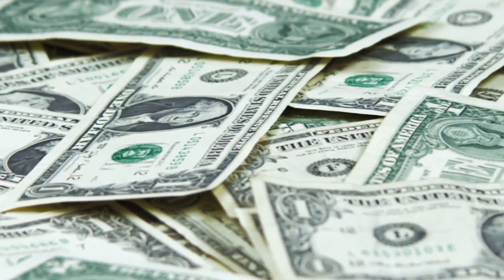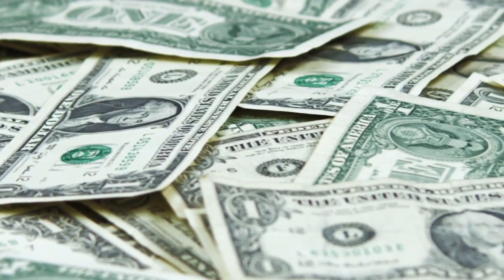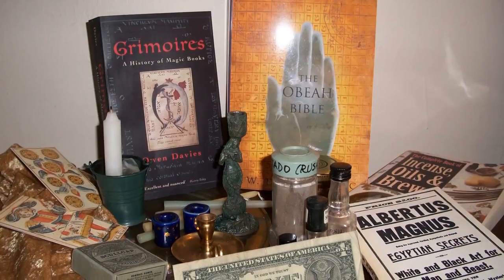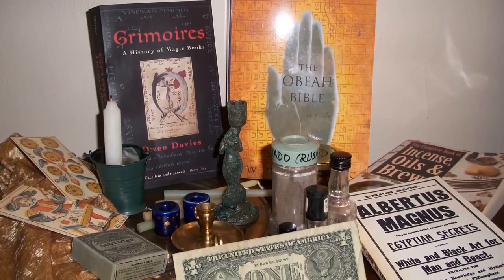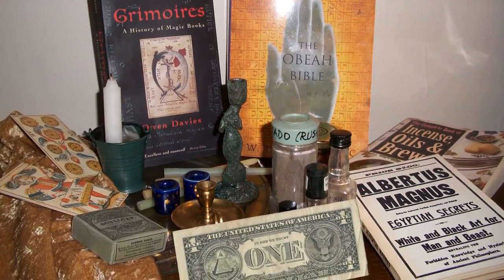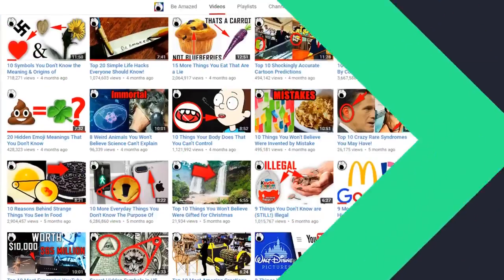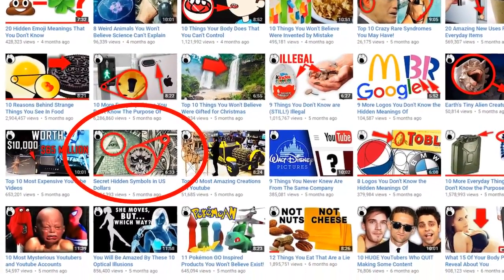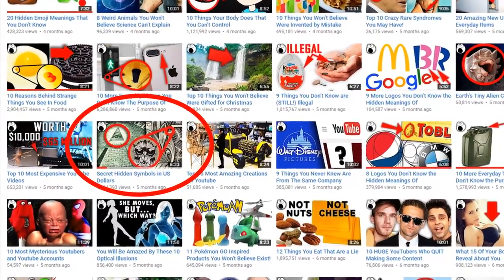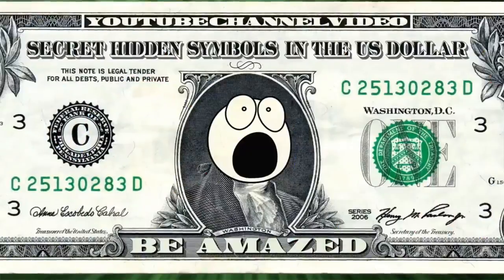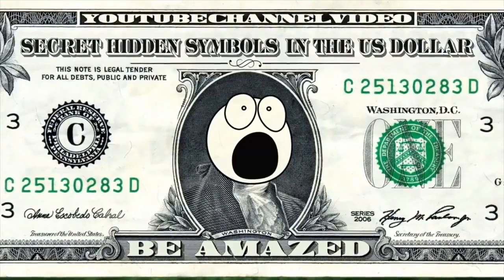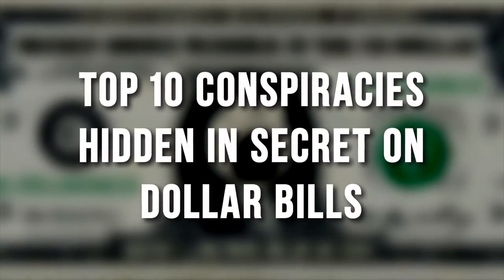The US dollar is the most widely used currency in the world, and its complex symbolism has led some to believe that it hides occult messages and prophecies. If you enjoyed our previous video on the secret hidden symbols in US dollars, then prepare yourself for the darker side of the dollar. Here are our top 10 conspiracies found on dollar bills.